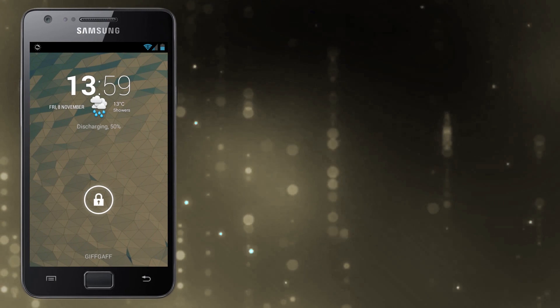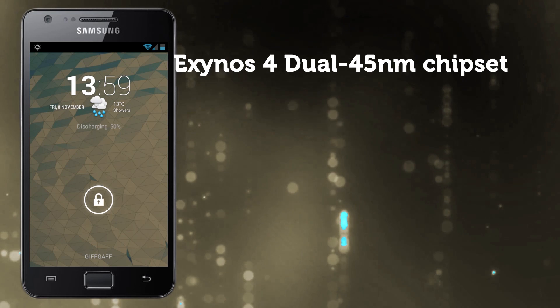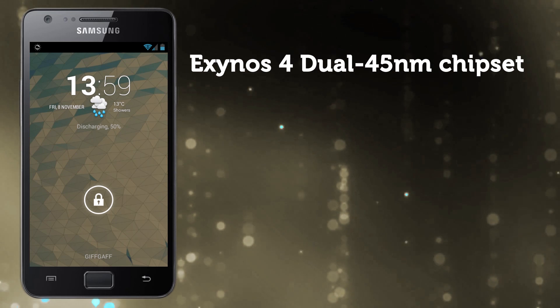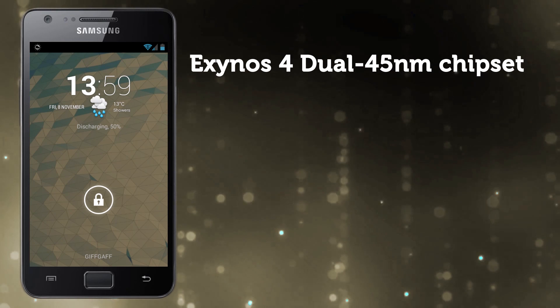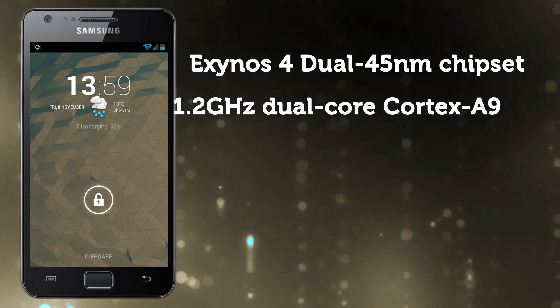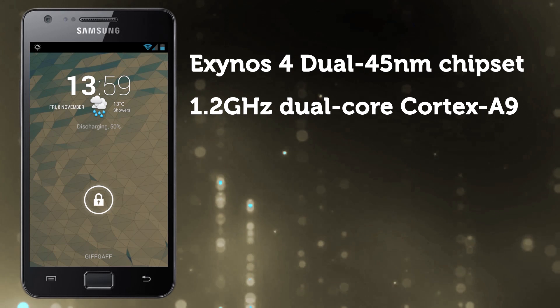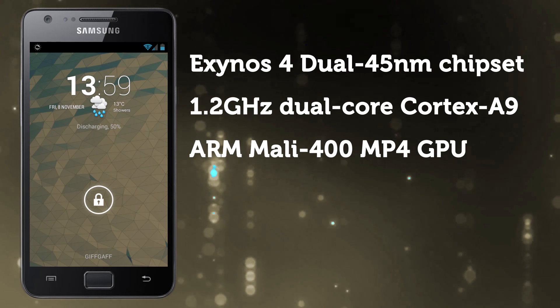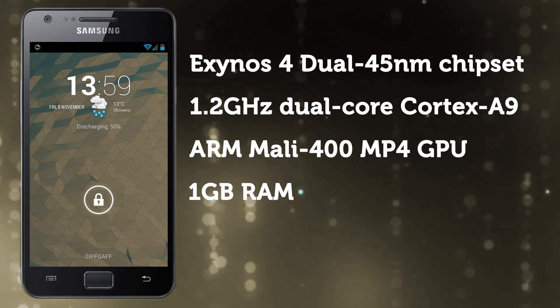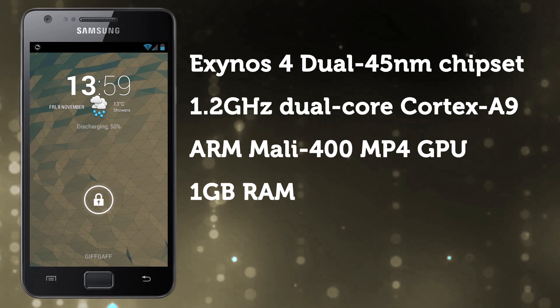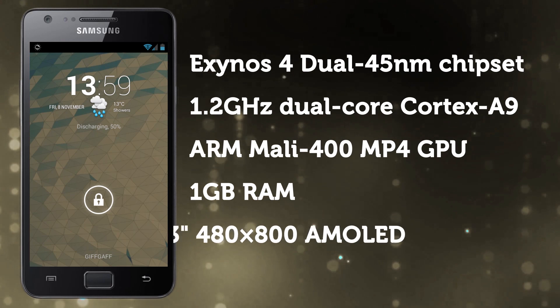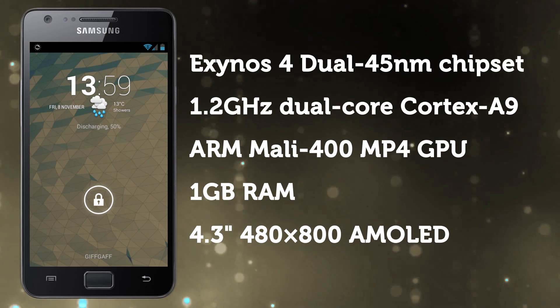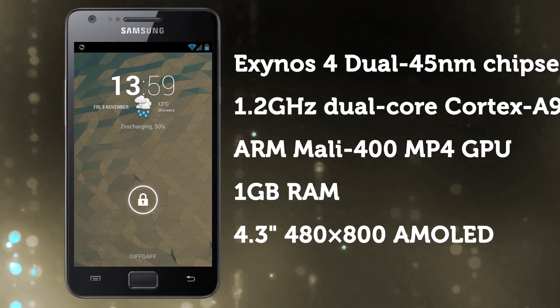First, the Samsung Galaxy S2. It's running Samsung's Exynos chipset, which includes the Cortex A9 dual-core processor running at 1.2 GHz. It's also got an ARM GPU, 1GB of RAM, and a 4.3 inch AMOLED screen.